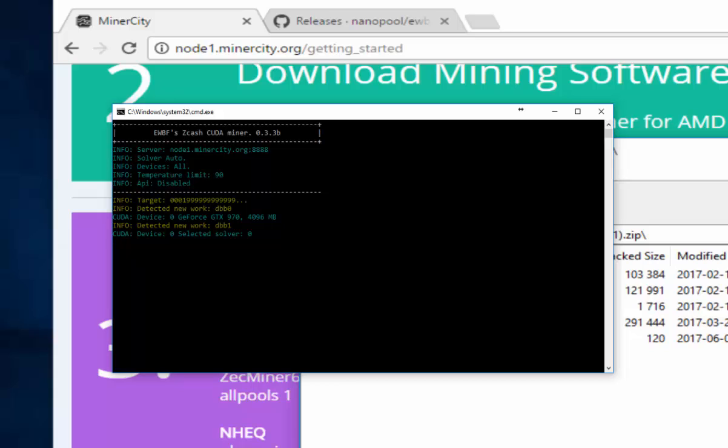Depending on your antivirus, you might have to allow this through the firewall. And once you can see the total speed, you know it's working.